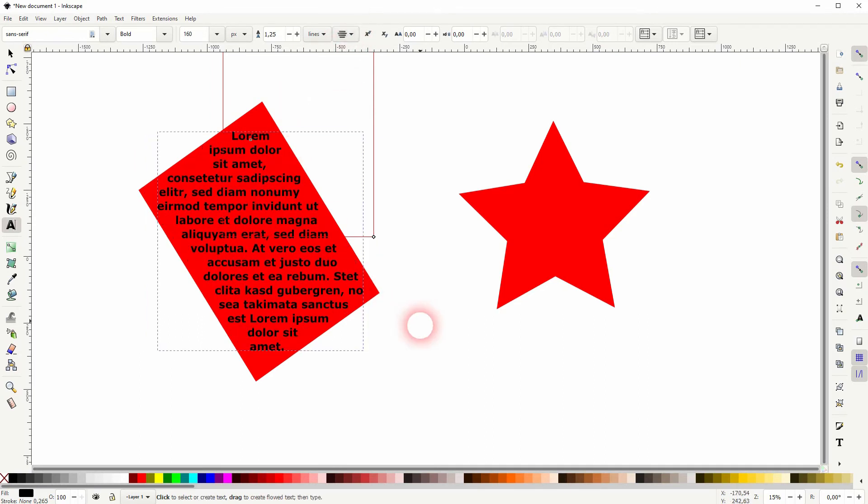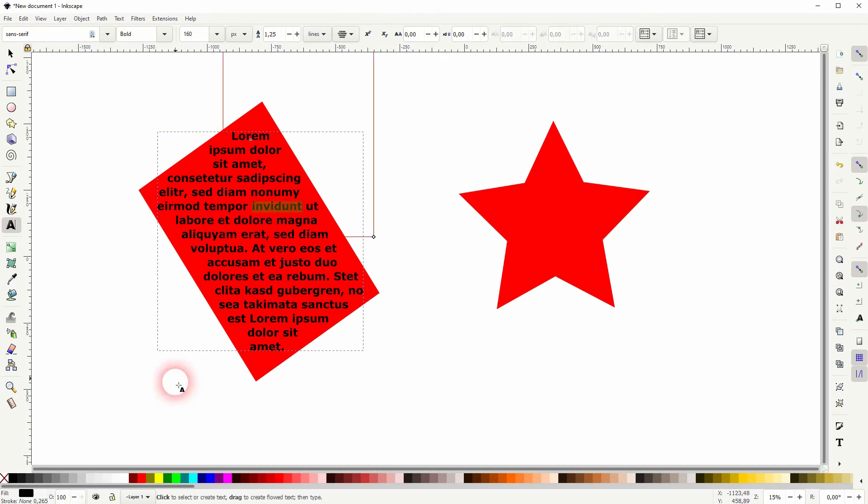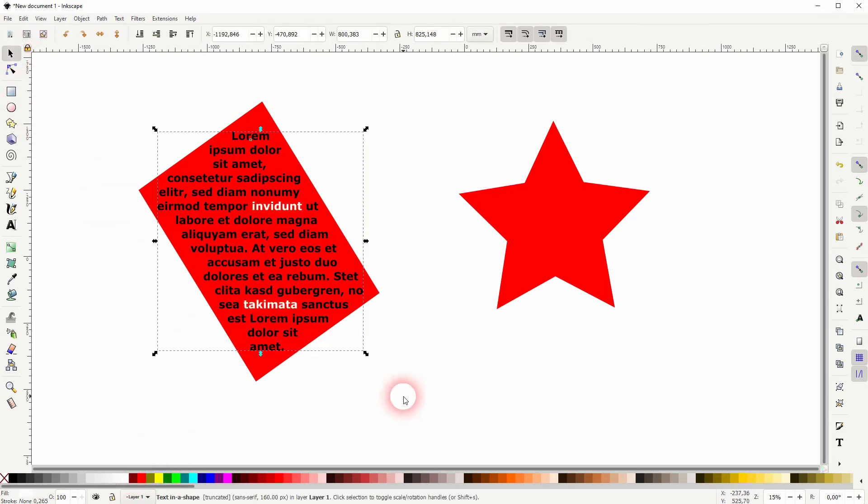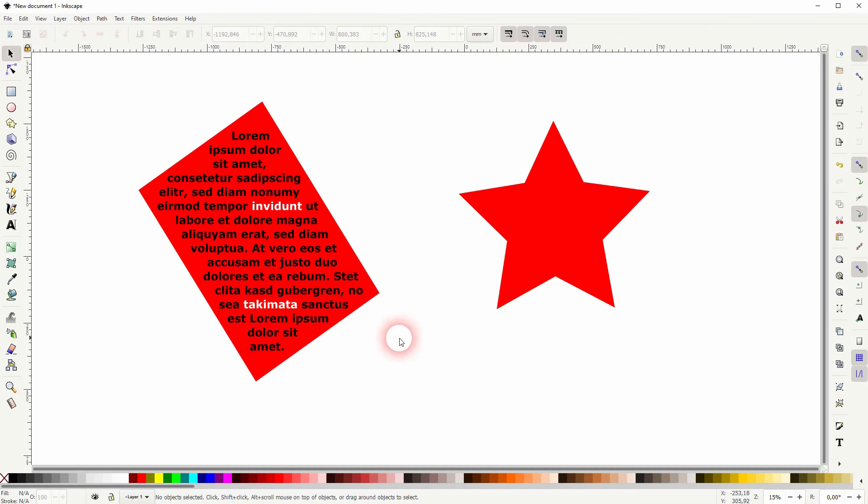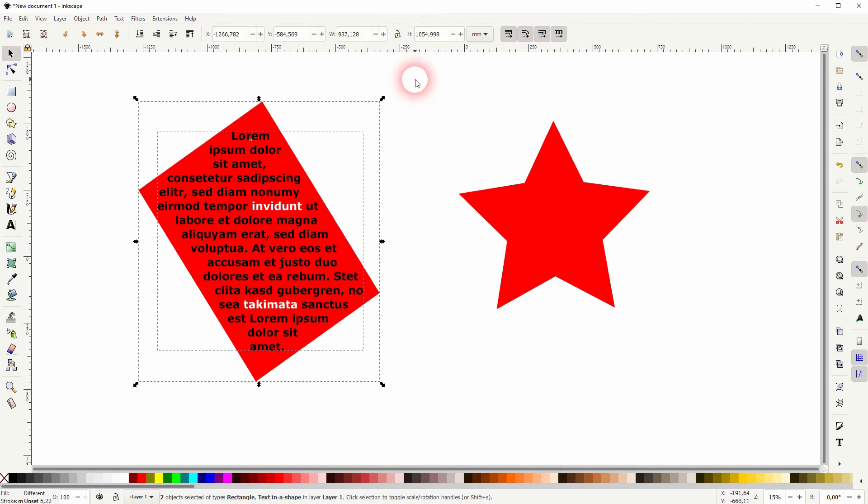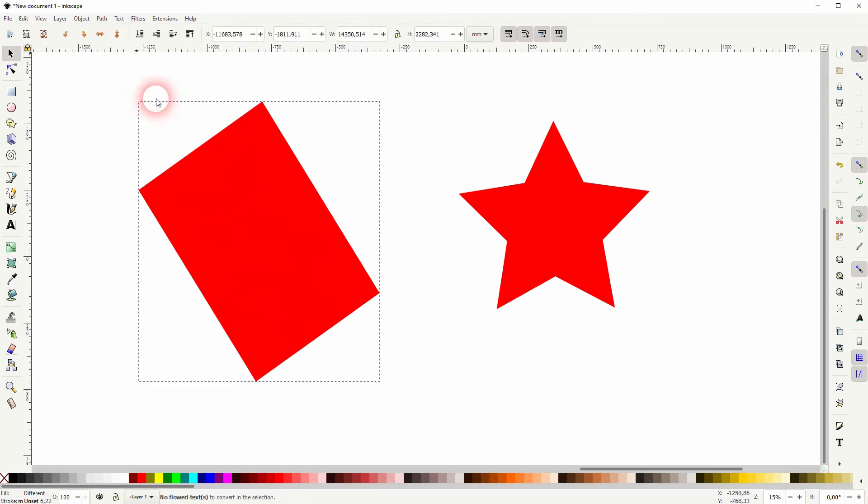It's still treated as regular text, so you can select individual words, for example, and give them a different color. If you want to release the text from the frame, just select it all, then go to Text and Unflow, and the text will pop up somewhere on your canvas.